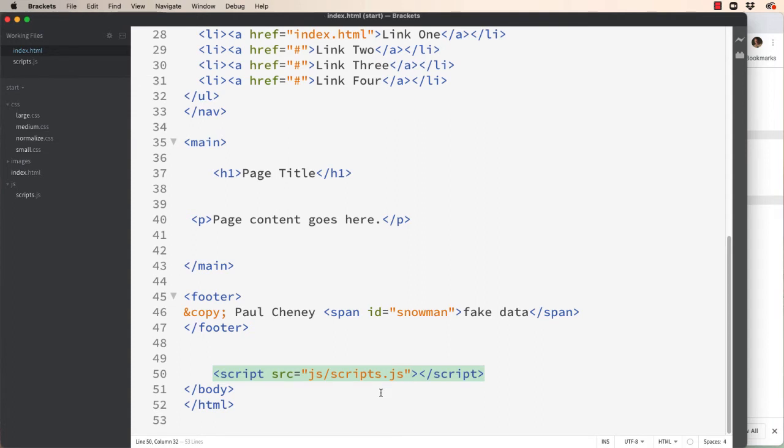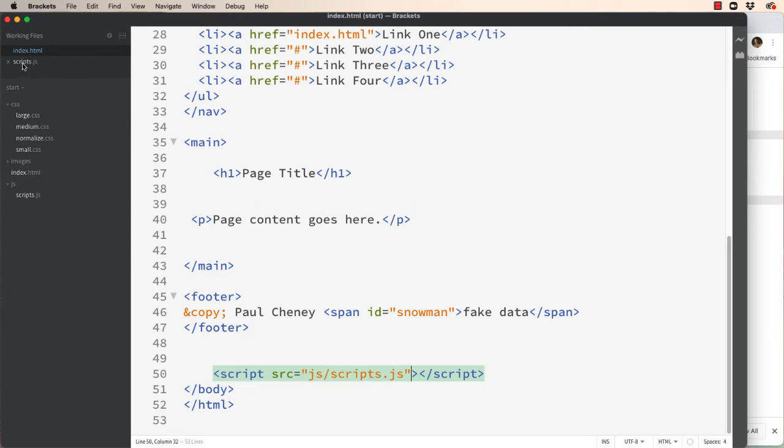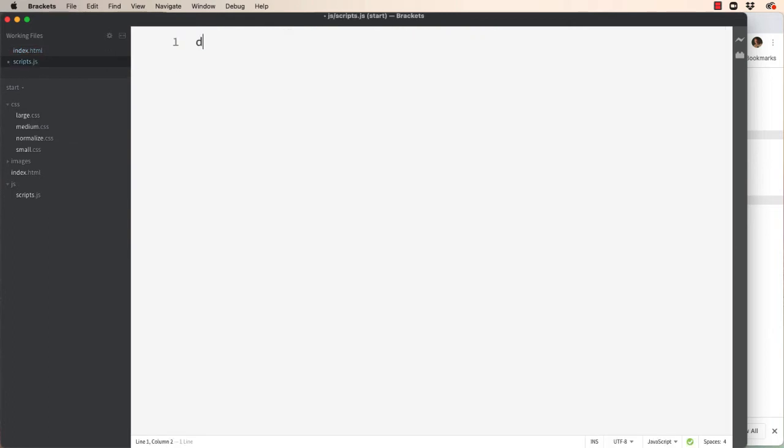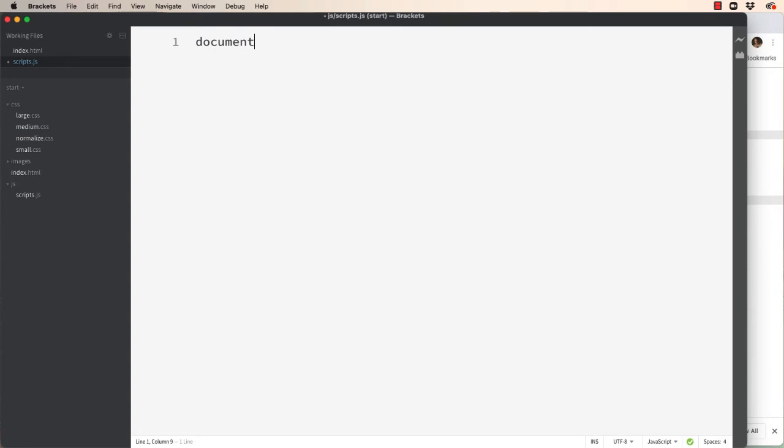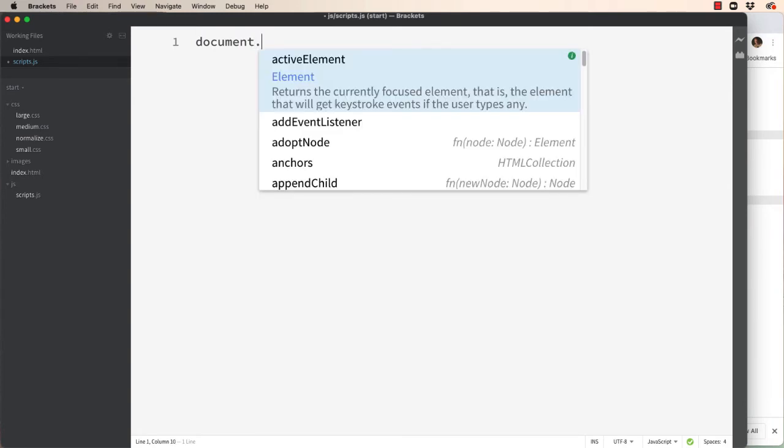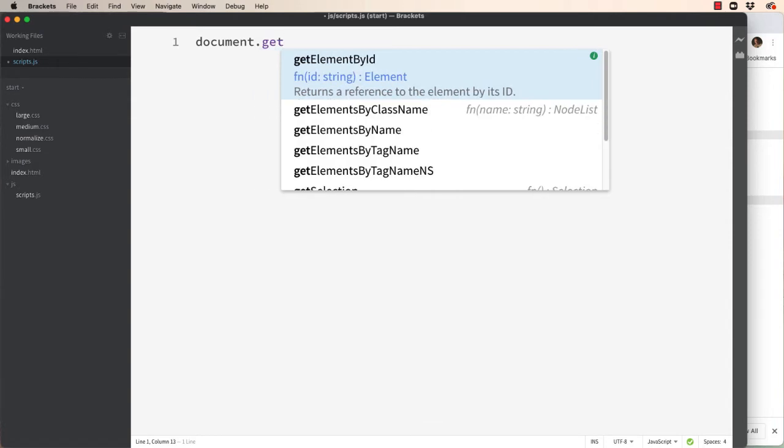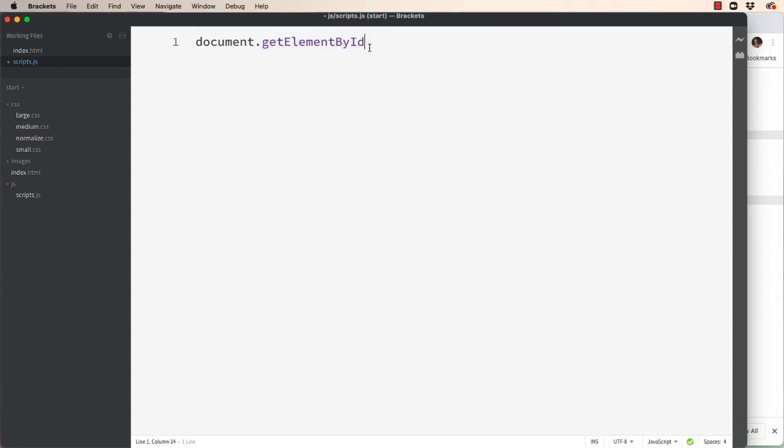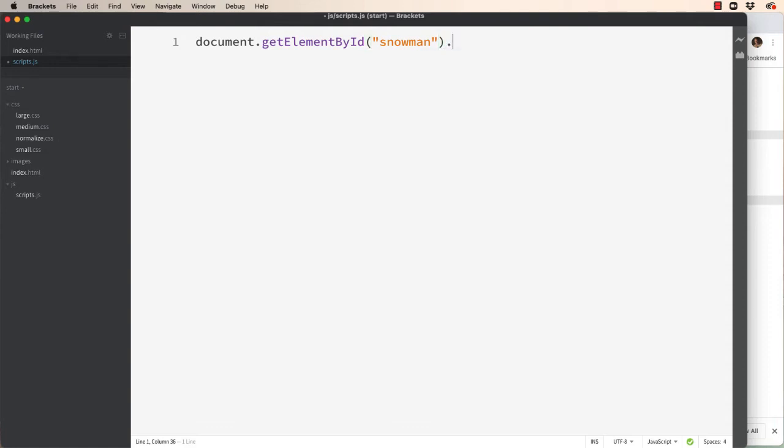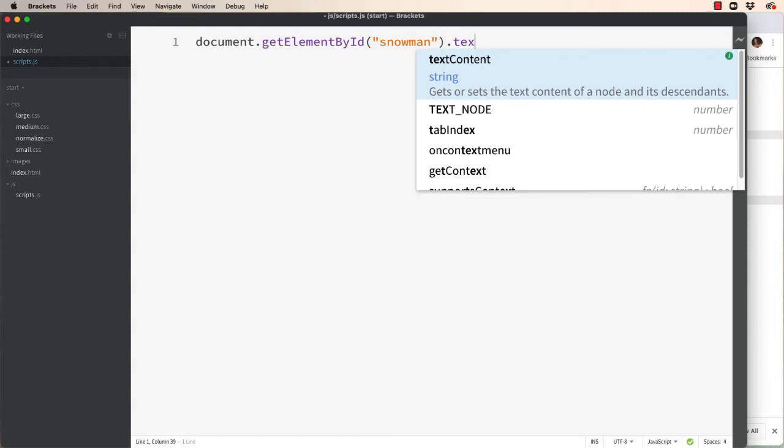Now let's go test it and make sure these are connected. In the scripts file we'll do document which references the entire HTML page and then we're going to look for an element which has an ID. Well what is that ID? Remember we called it snowman. Well what are we going to do with this element with an ID of snowman?